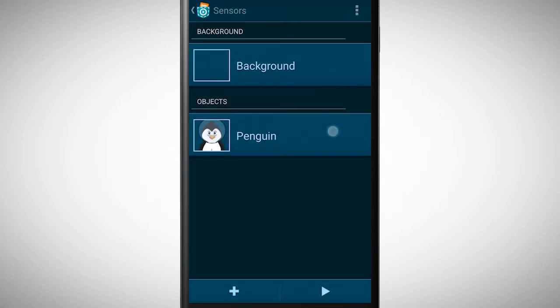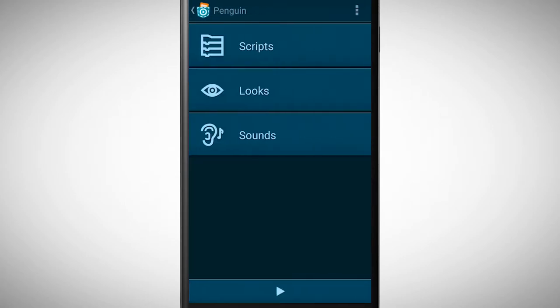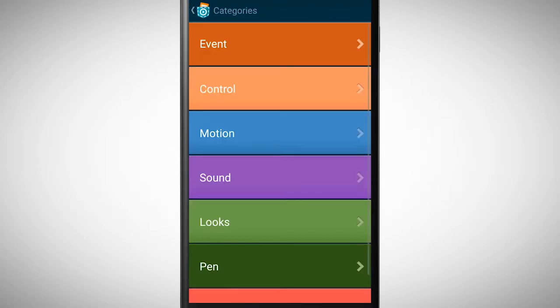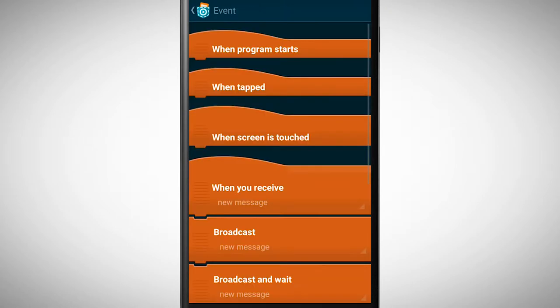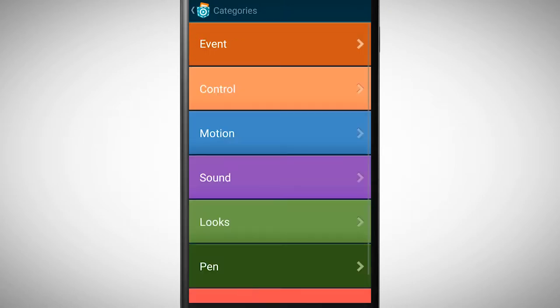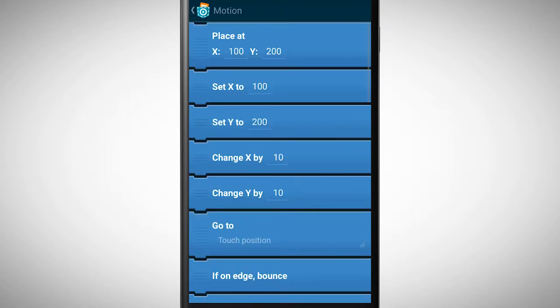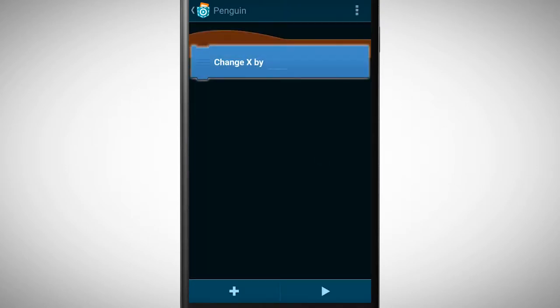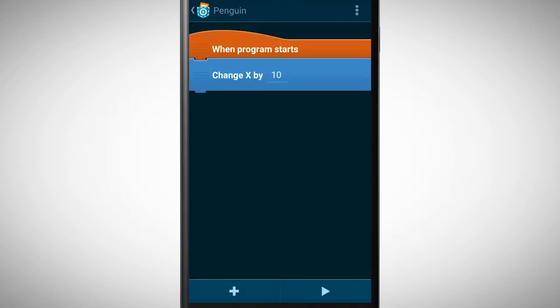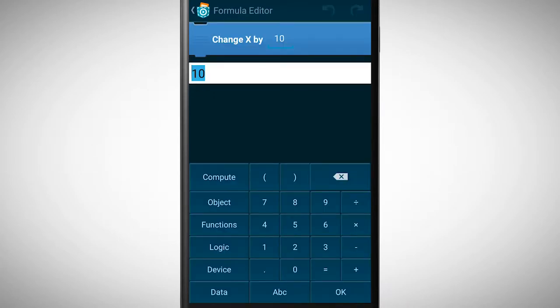We first need the brick when program starts. Then we need to go to the category motion where we find the brick, change x by 10. We change the value of the number by tapping on it. Besides the number pad, there are many other options in the formula editor like object, functions, logic or device.